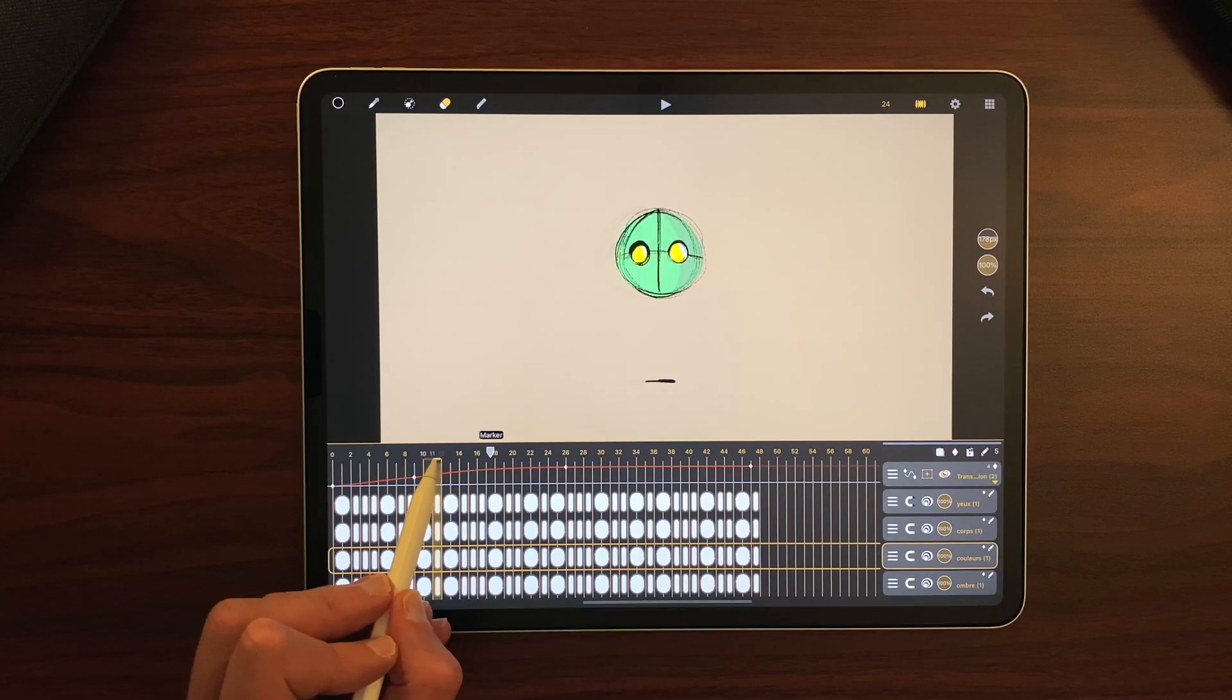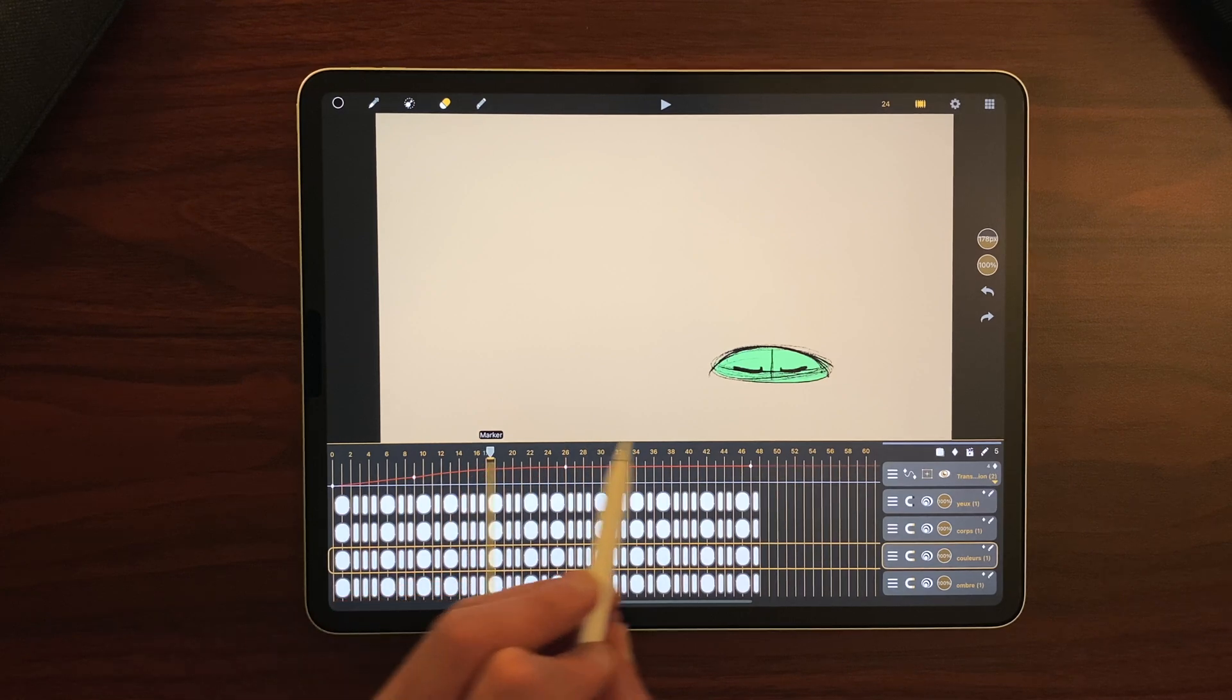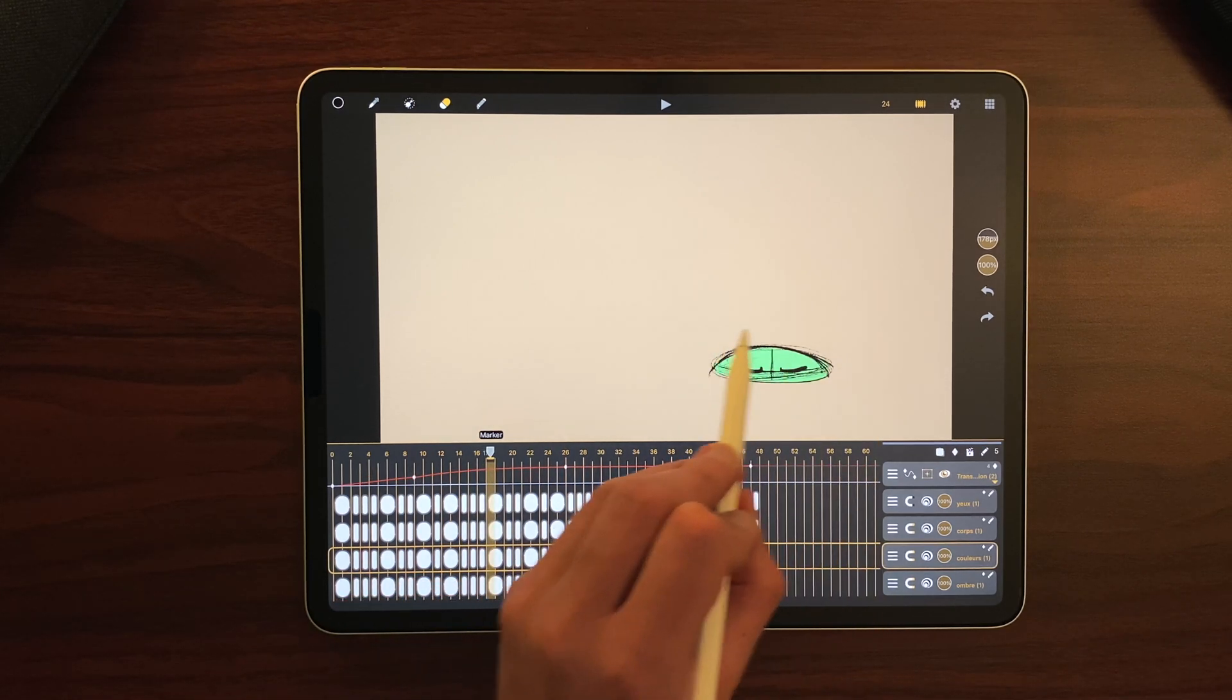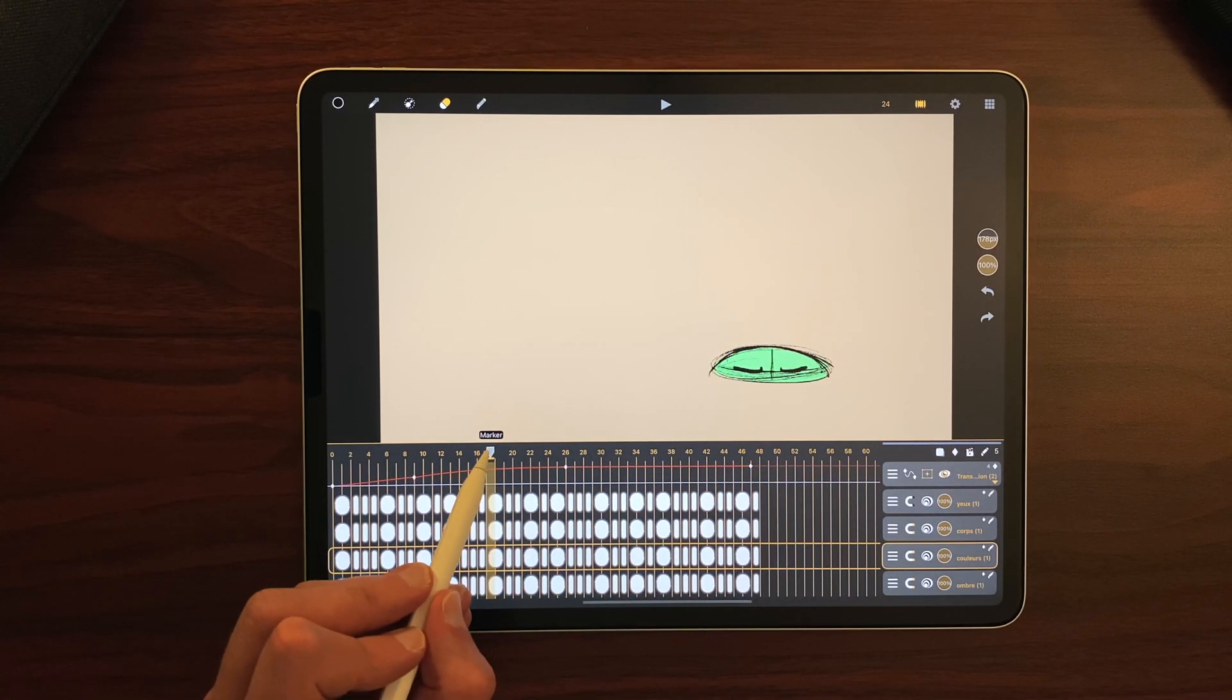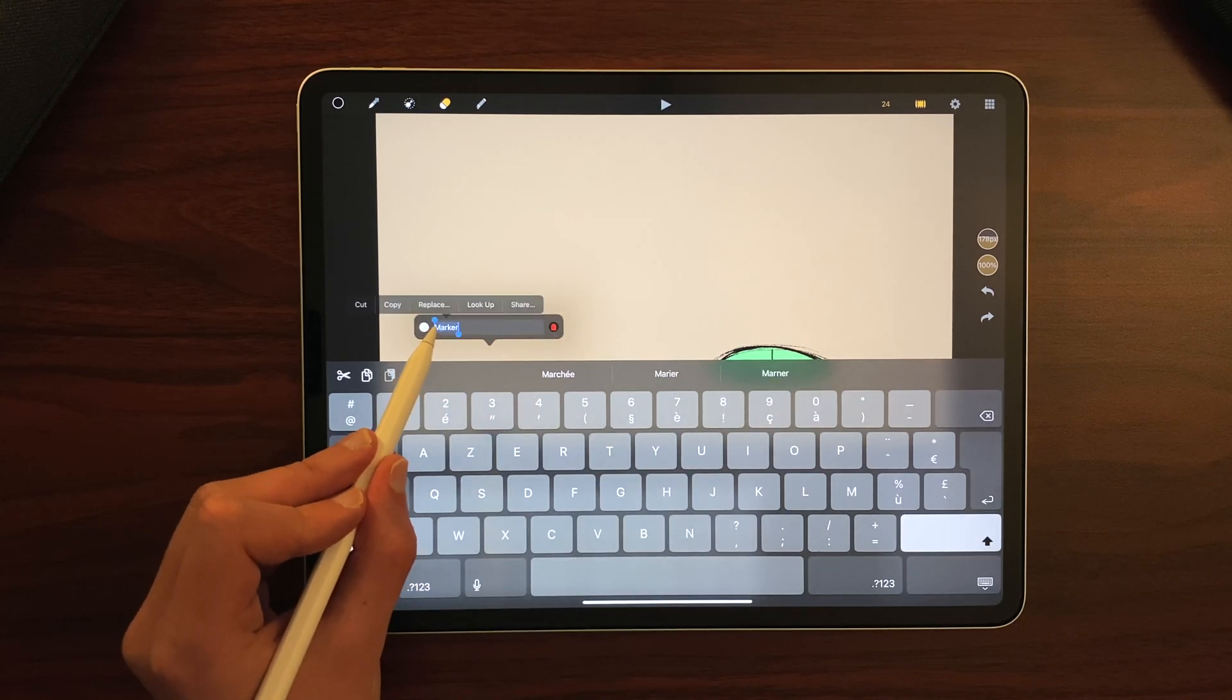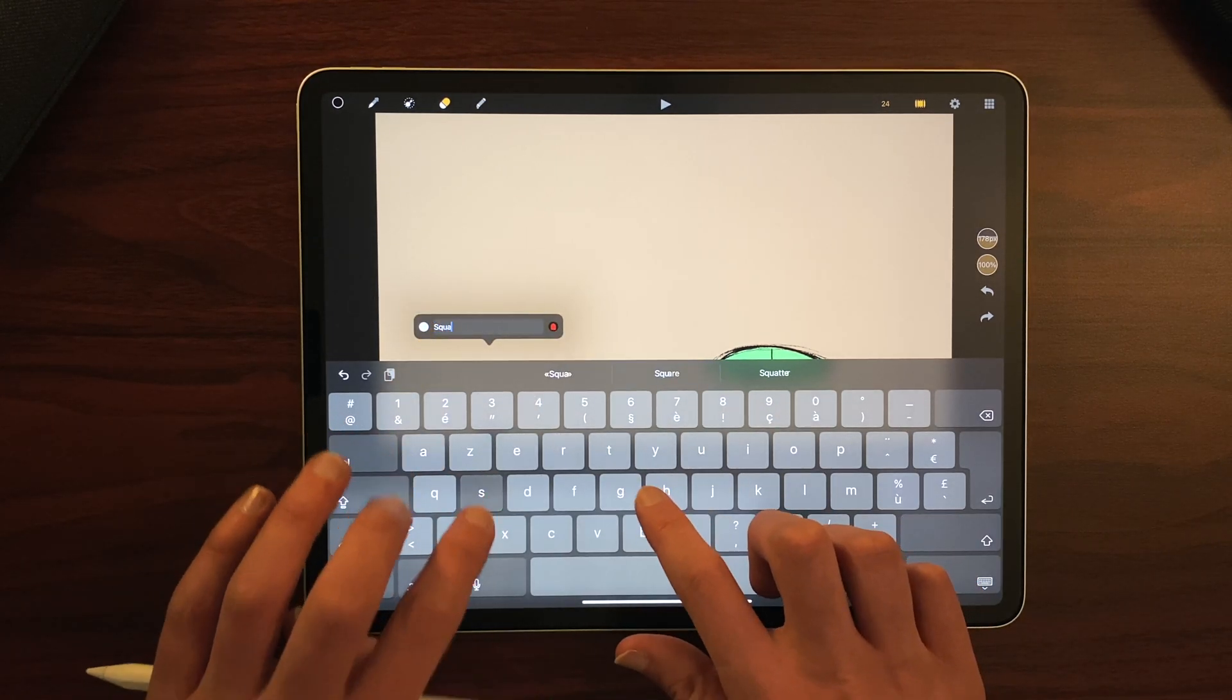For example here, I want to mark this frame as a squash. Double tap on an existing marker to rename it. For example here, squash.